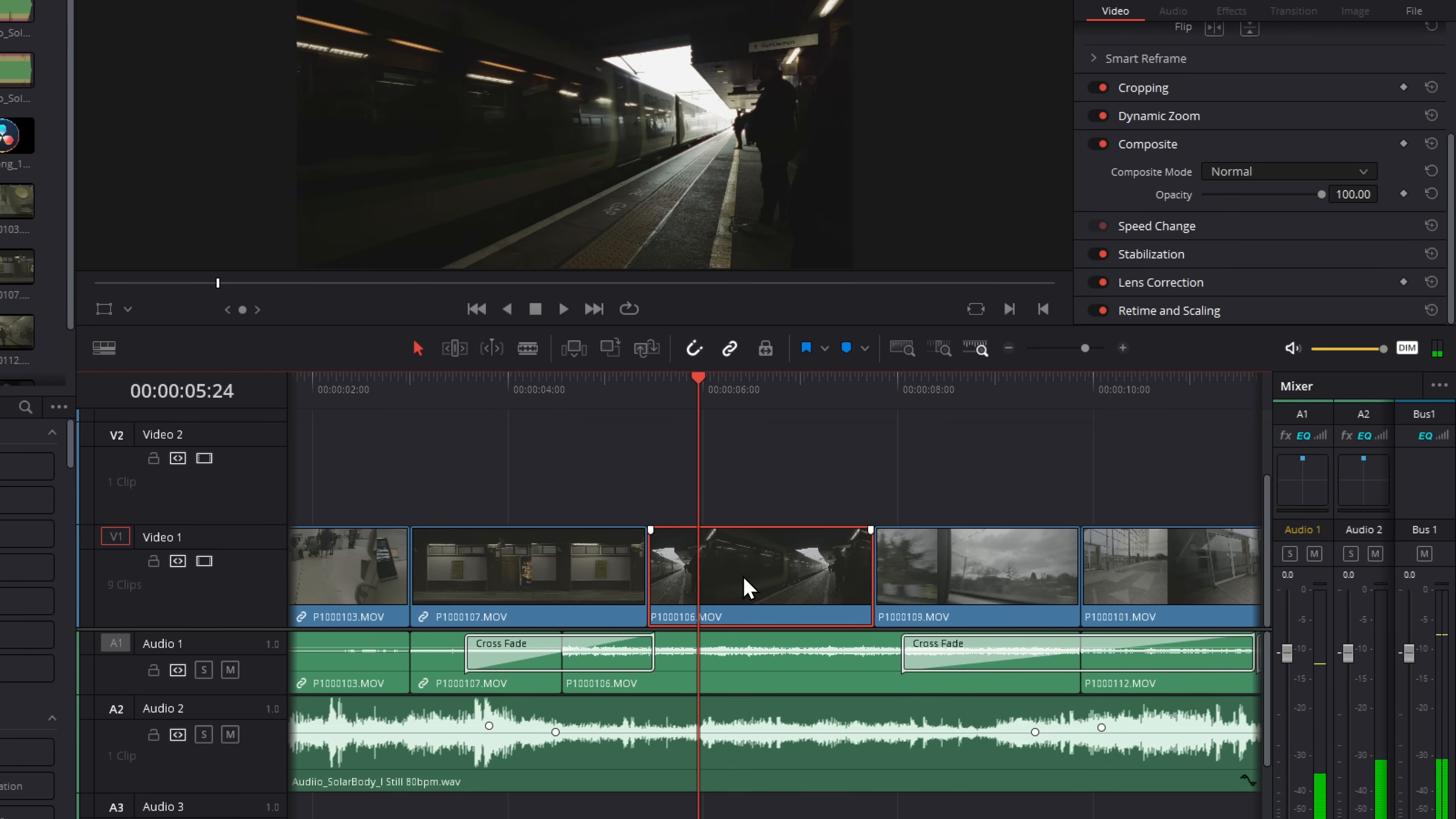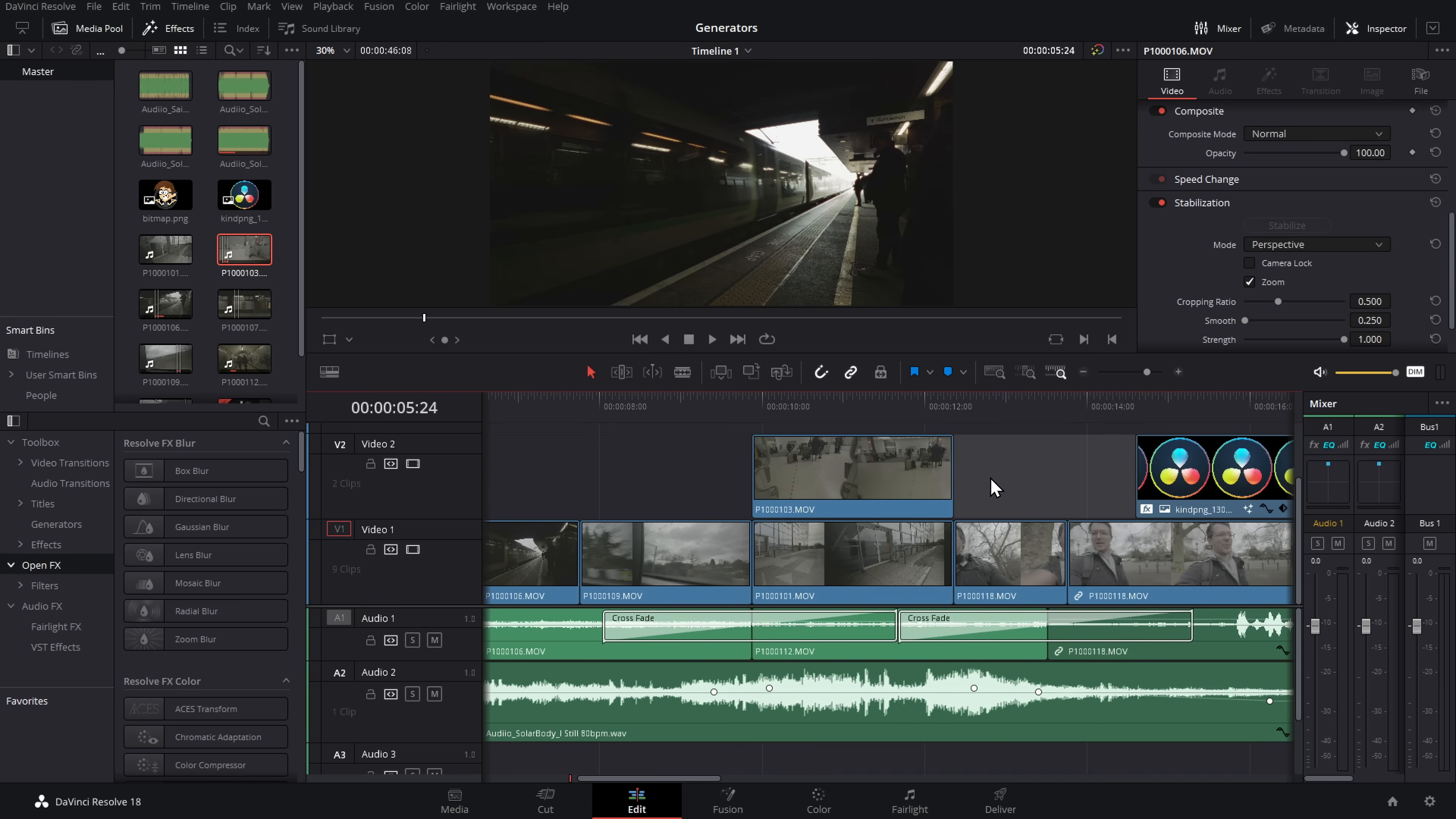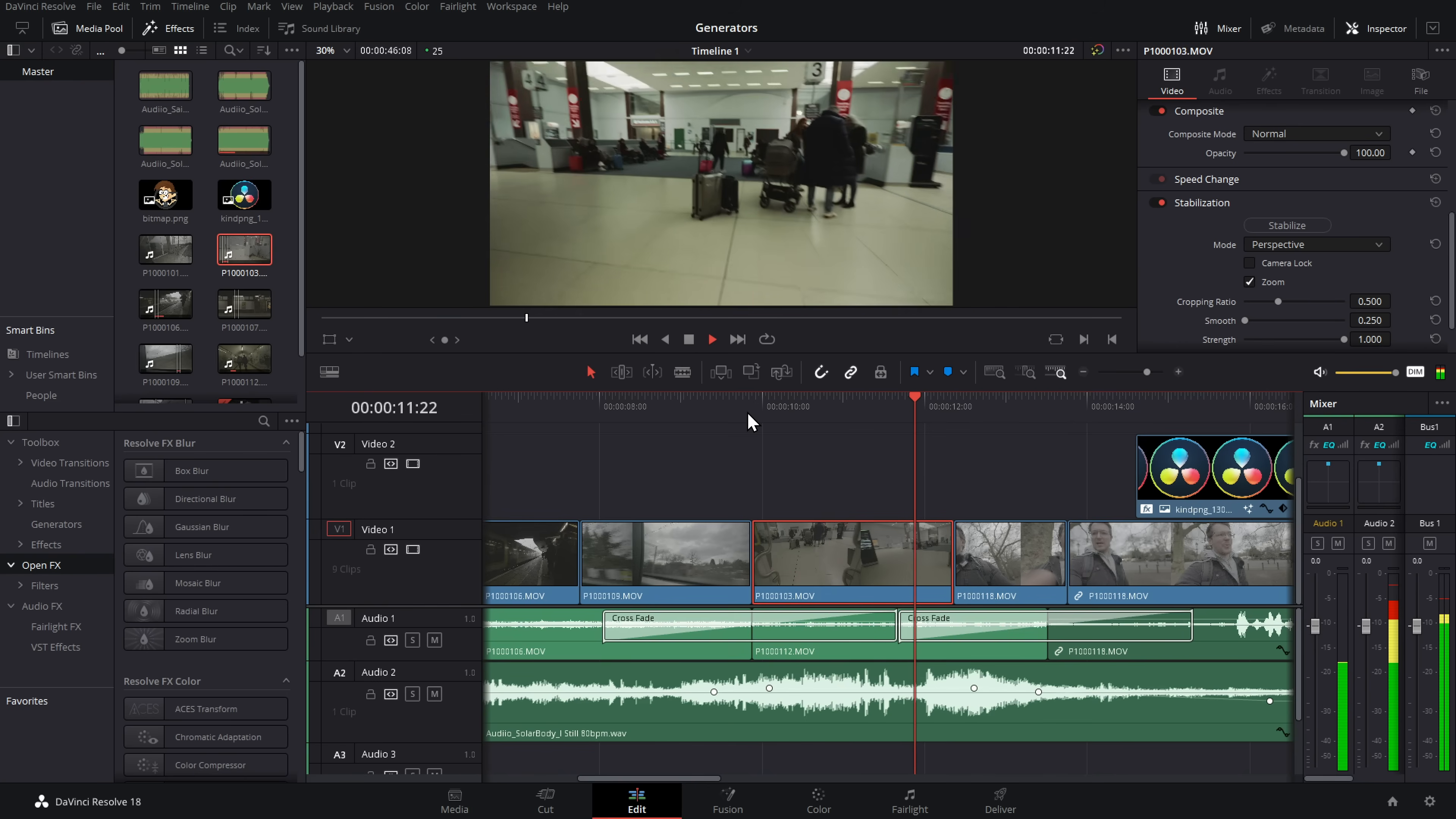You can see this clip now has a dynamic zoom. And if we hop onto the color page, the grade has been applied. So let me just show you that real quickly. Once more, let's bring a new video in. Make sure it's not selected. Hold control. Click. Drag down. Easy peasy. Done.